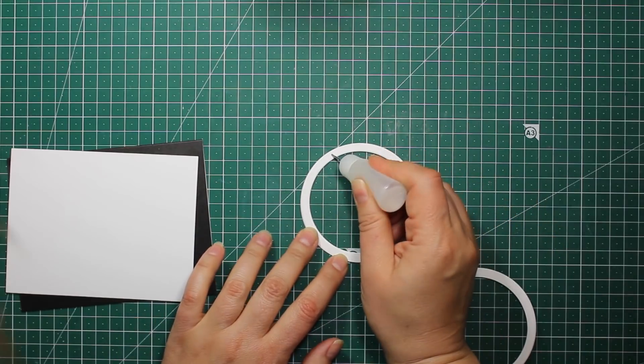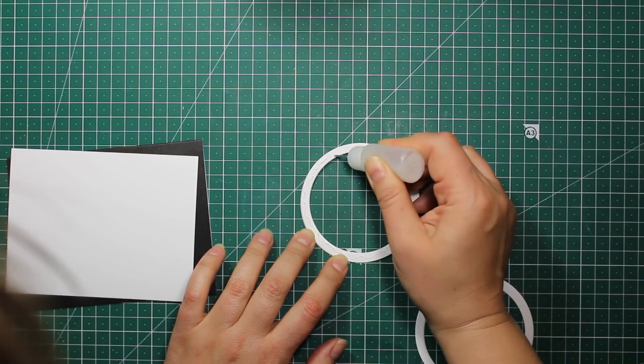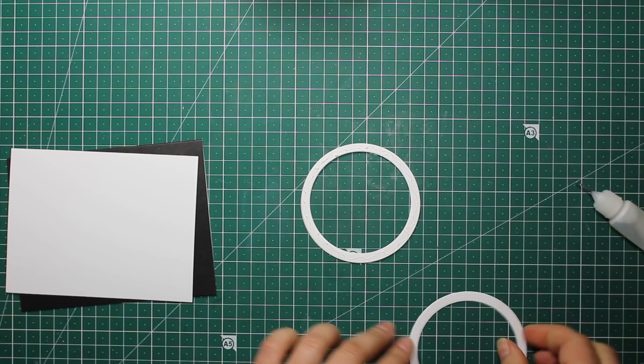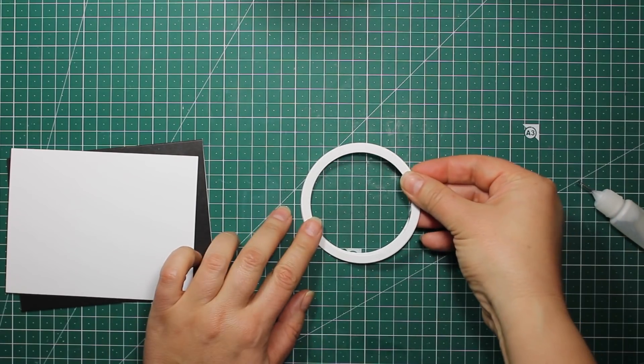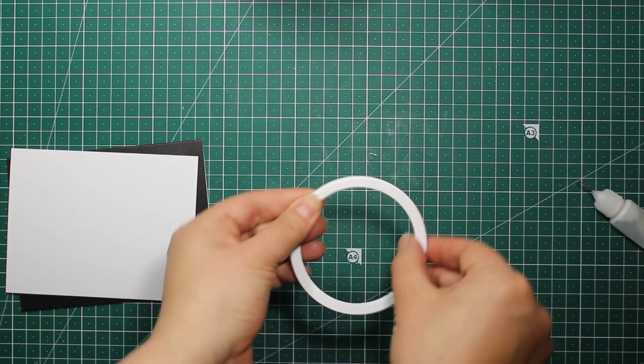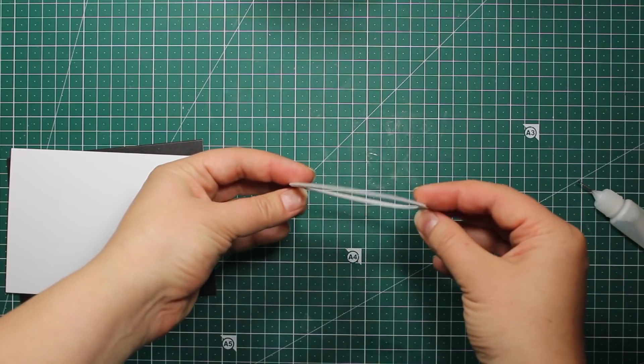The next step is layering all three ring die cuts to create more dimension. I'll be using them as one element on this card.